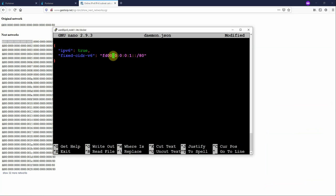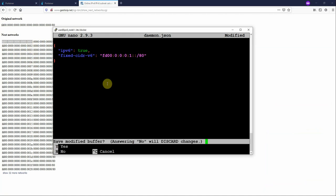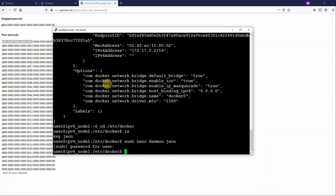So for host number one, we're going to use FD001. Host number two, we'll use two. Host number three, three and so on. So we'll just save that.